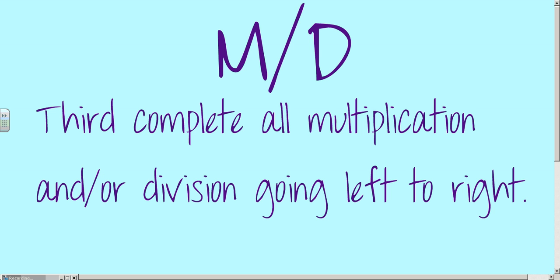Multiplication and division is the third step. We complete multiplication and division going from left to right. Sometimes division and then multiplication are interchangeable, so understand that they're interchangeable.